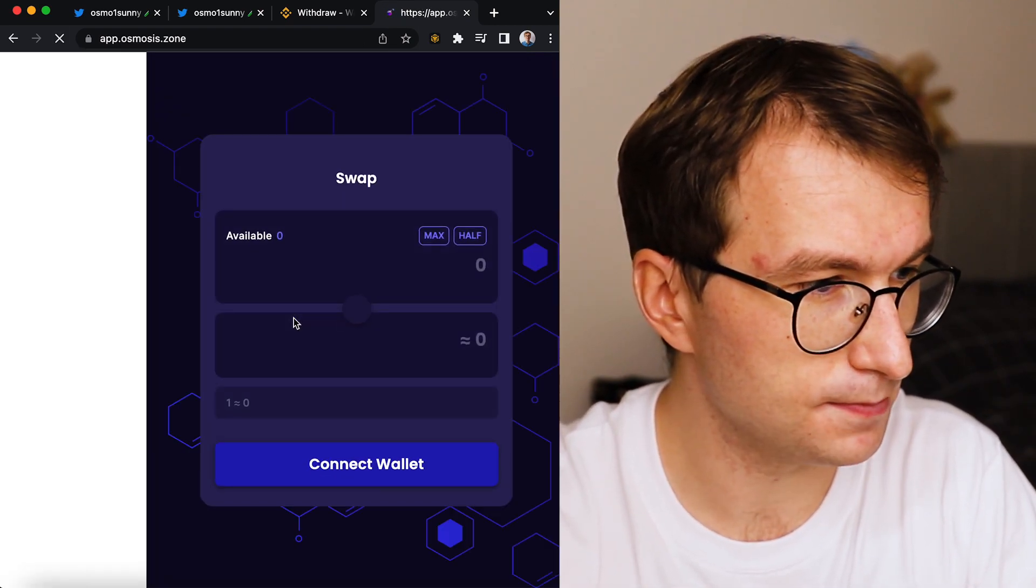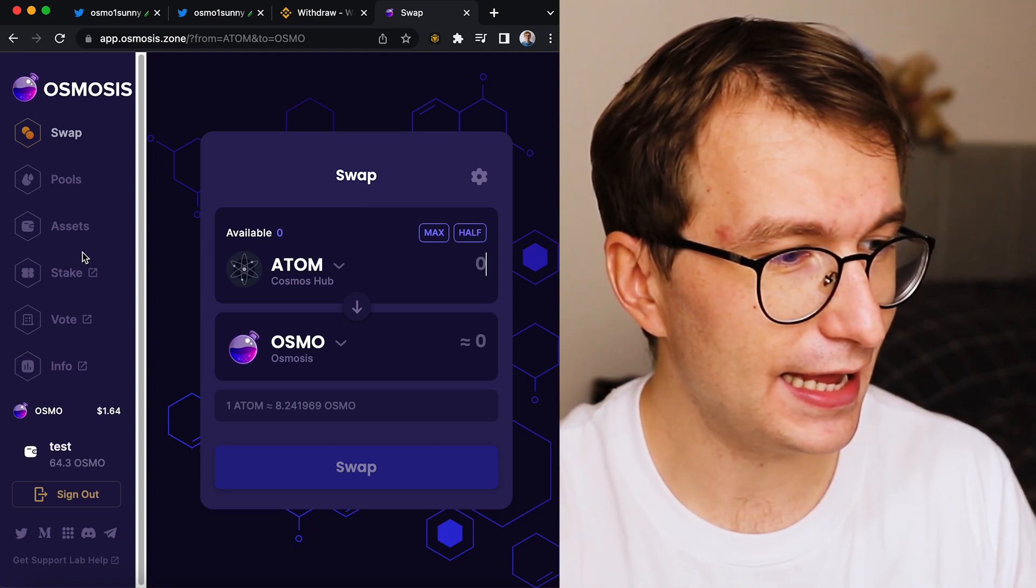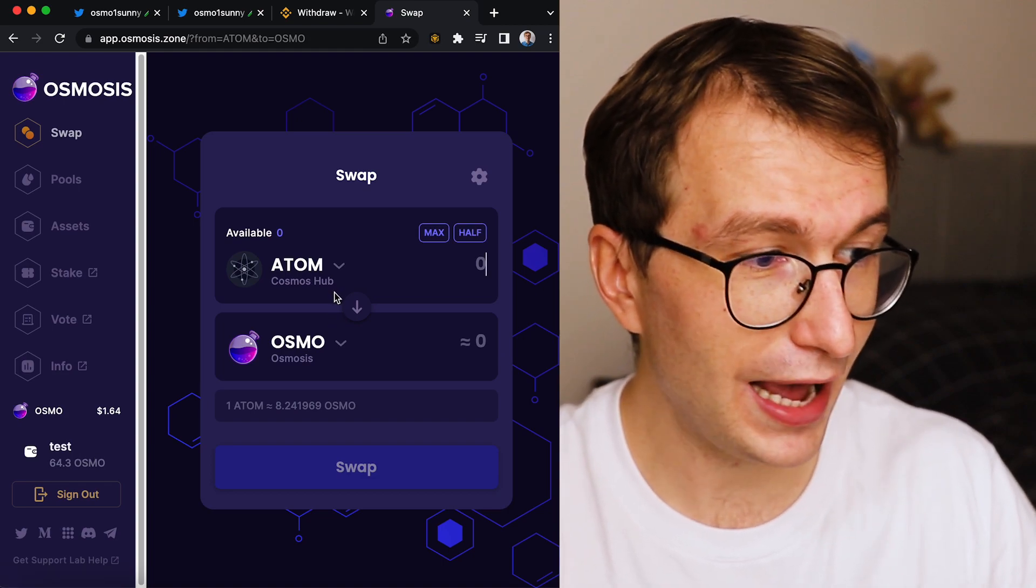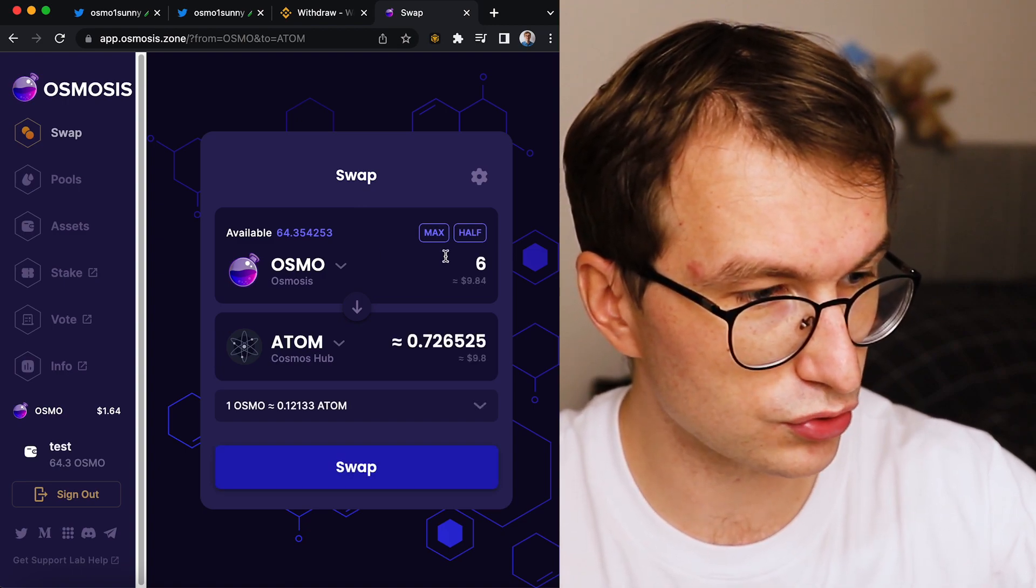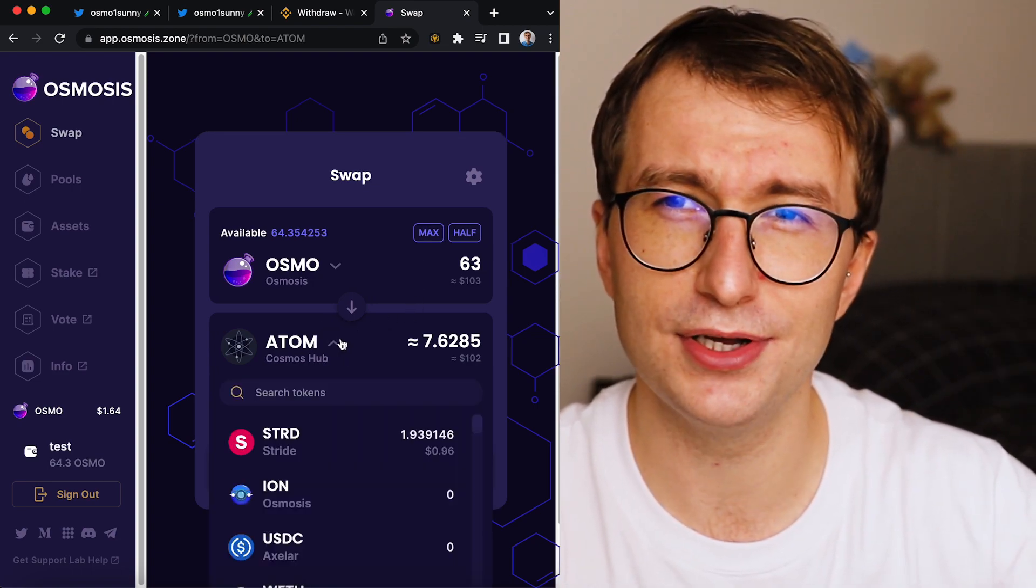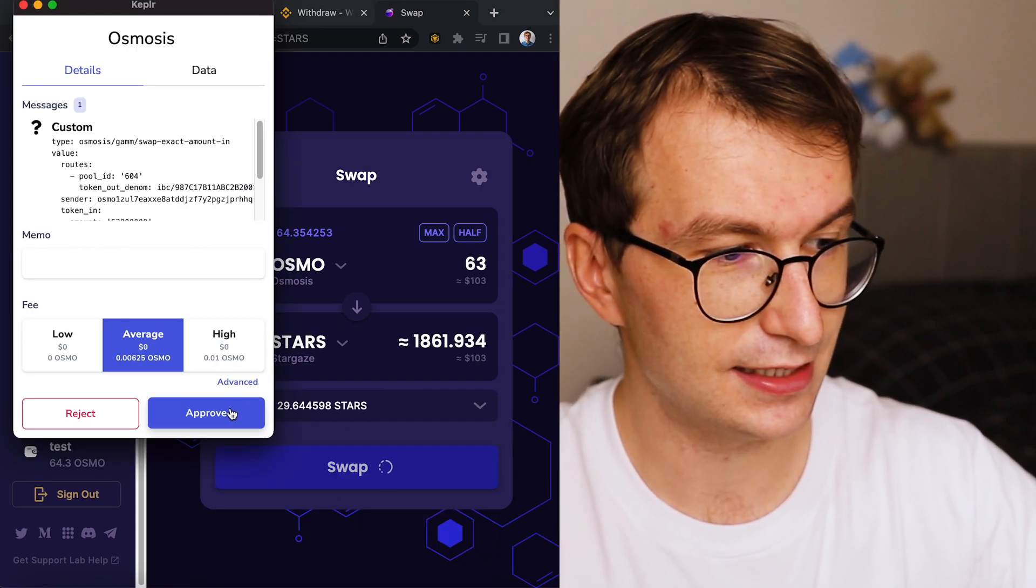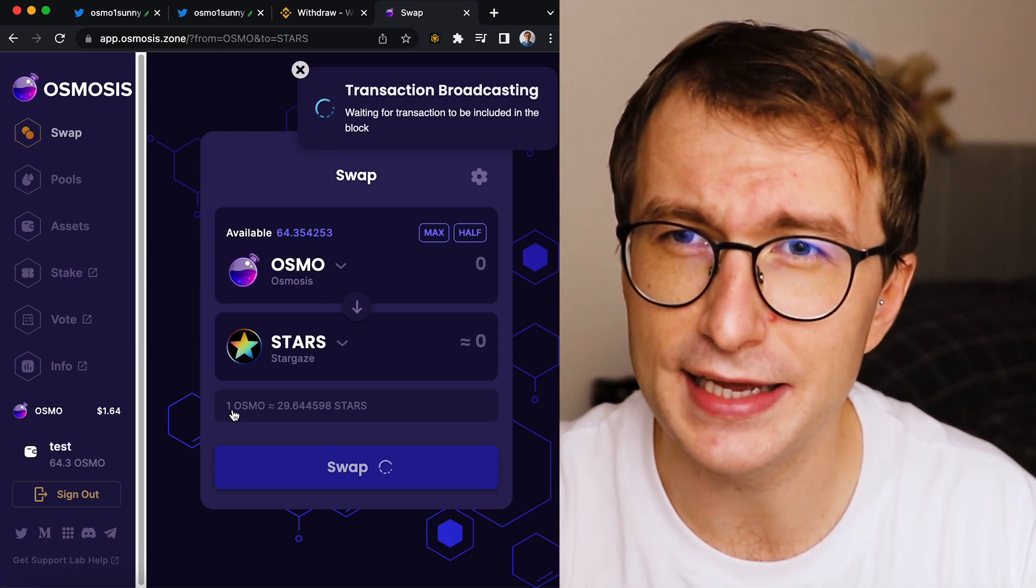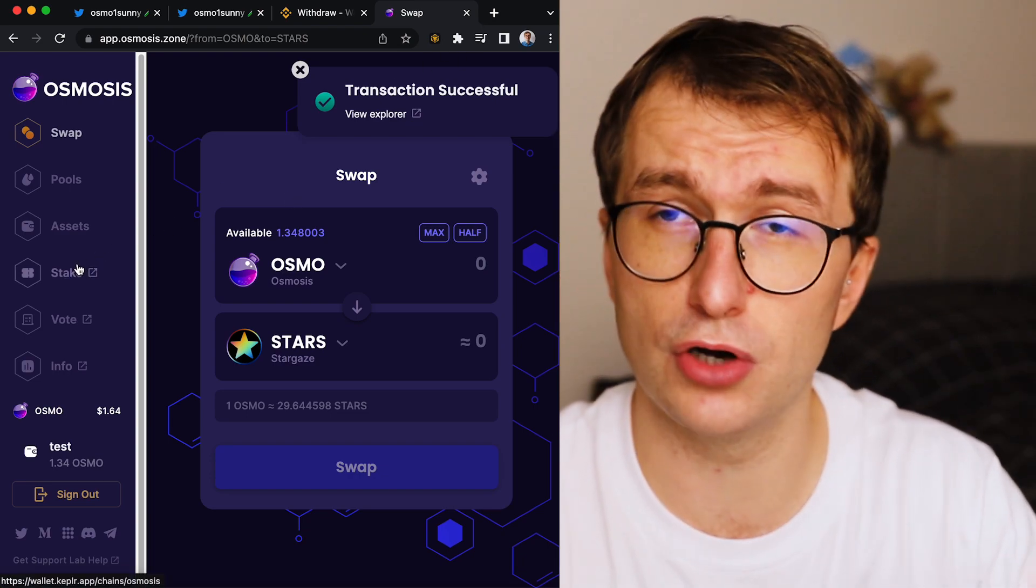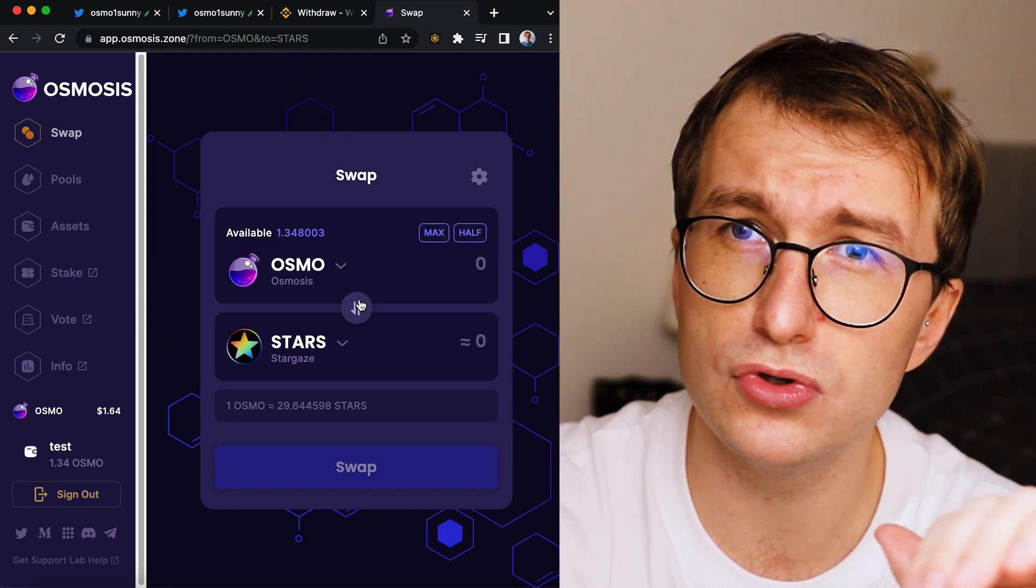So right now I'm going to Osmosis and I will show you how to interact with Cosmos ecosystem. So let's launch the app. And before we would have to import some other asset and swap to Osmo. But guess what? Right now we have Osmo on the exchange. So I'm having 64 Osmo. What I'm going to do, I'm going to trade 63 Osmo into another hub, this time NFT hub Stargaze. So I'm swapping this to stars. And this is not some sort of Uniswap on Ethereum network. This takes just a few seconds. So as I'm swapping this, I'm going to show you.